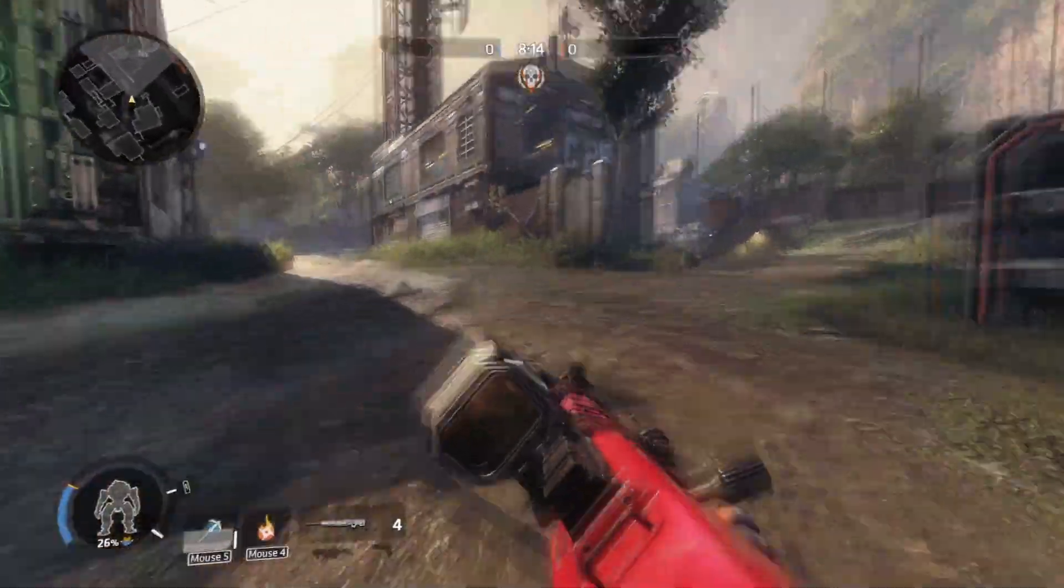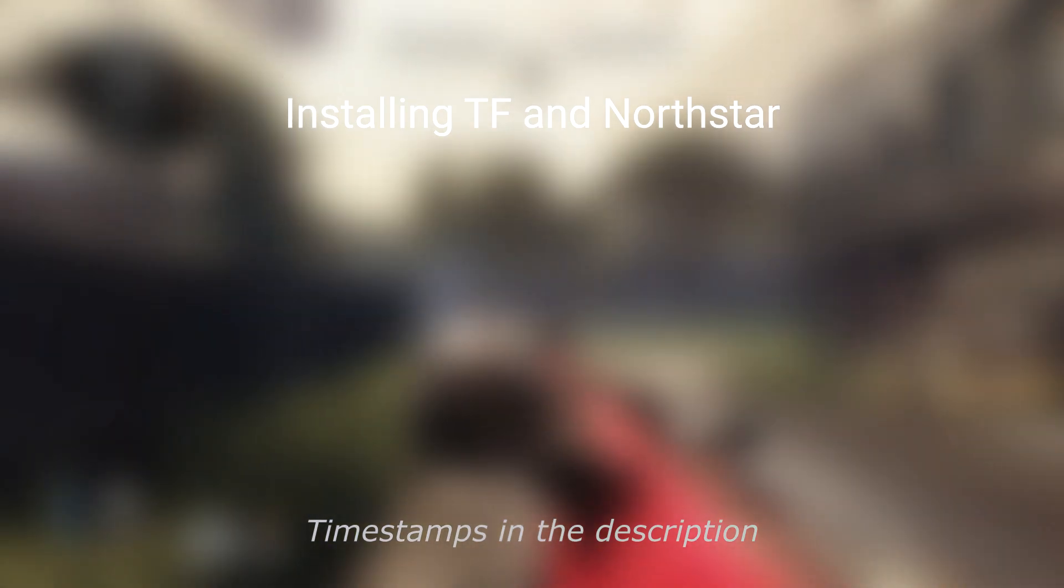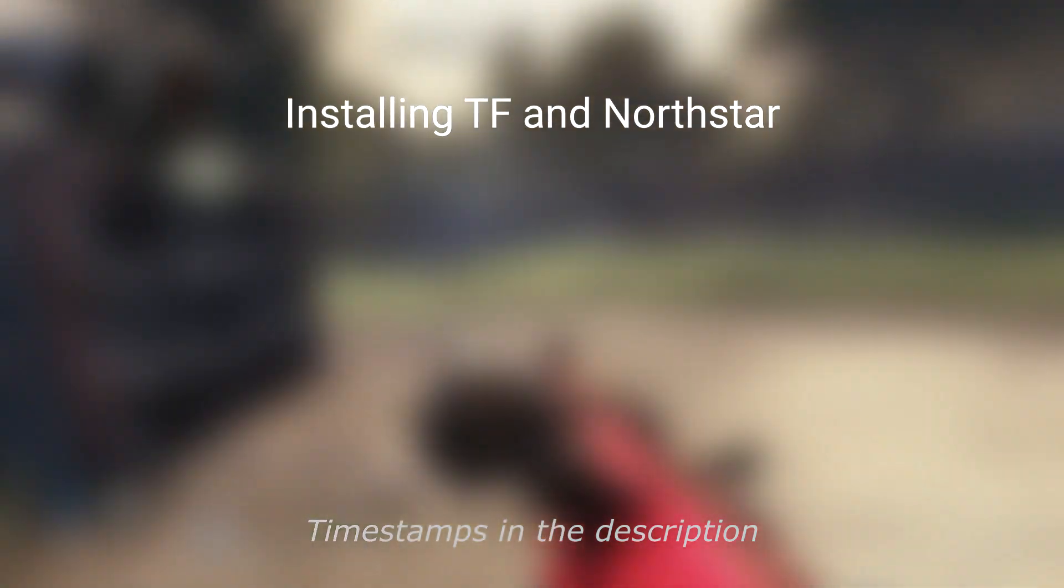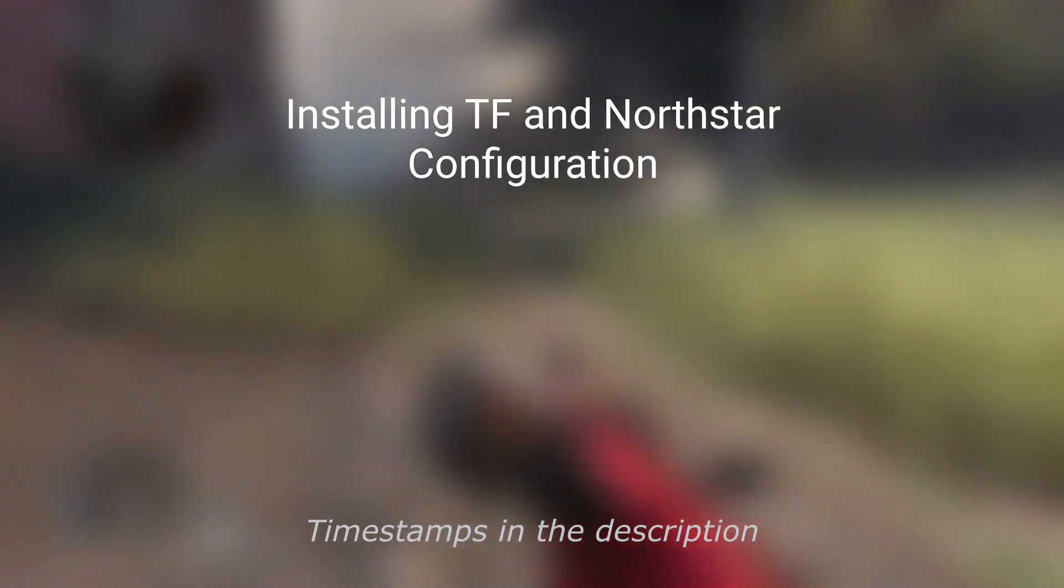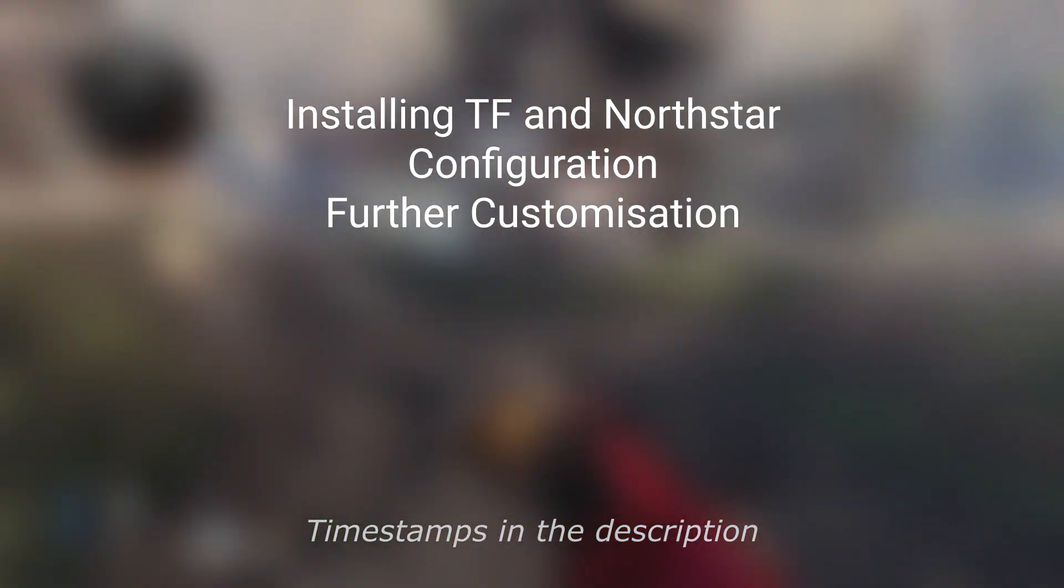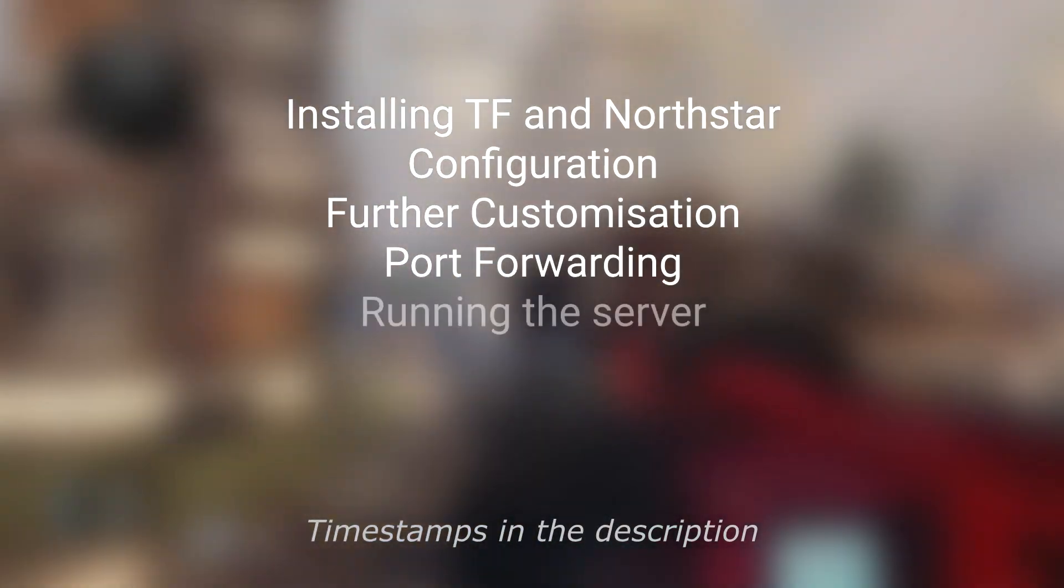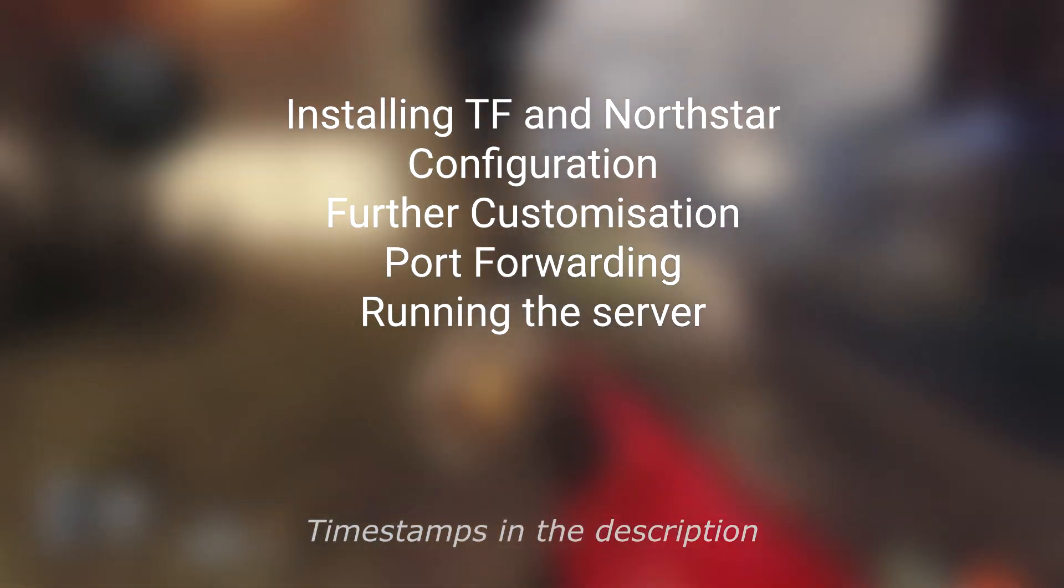In this video we will cover installing Titanfall 2 and Northstar, configuration, further customization, port forwarding and running the server.